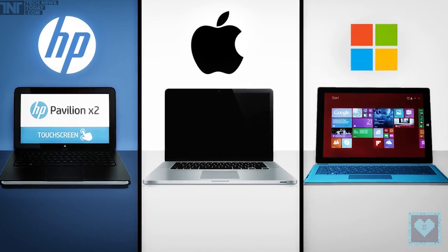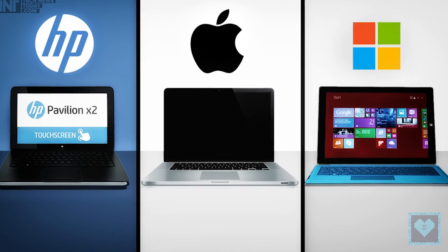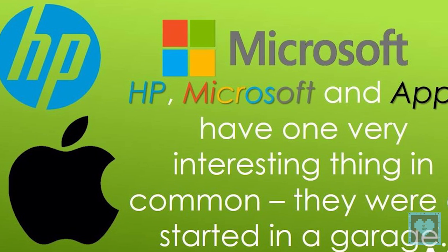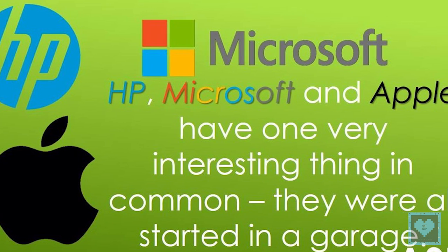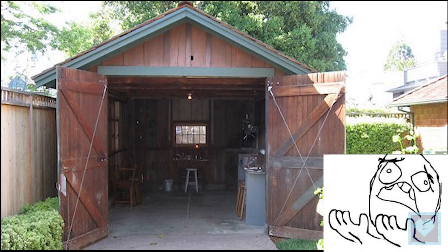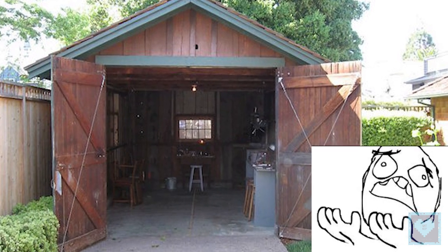Eight, HP, Microsoft, and Apple have one very interesting thing in common. They were all started in a garage.